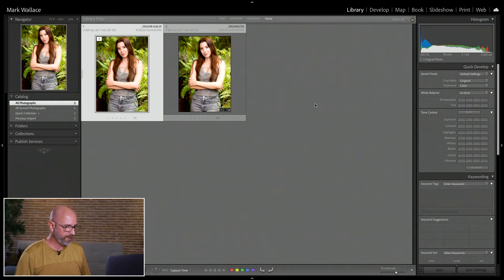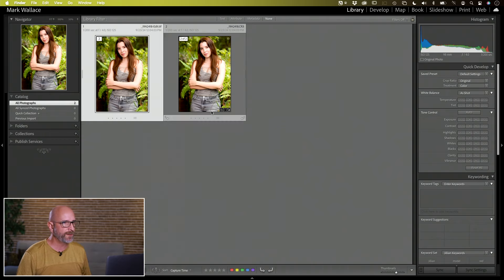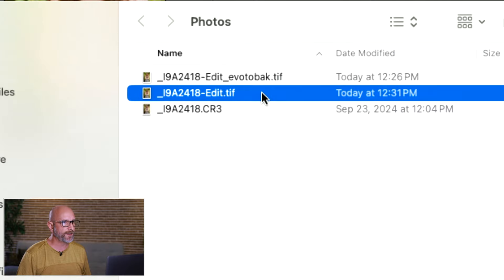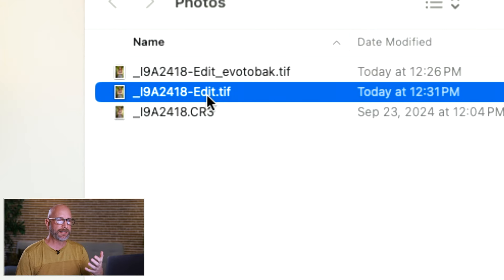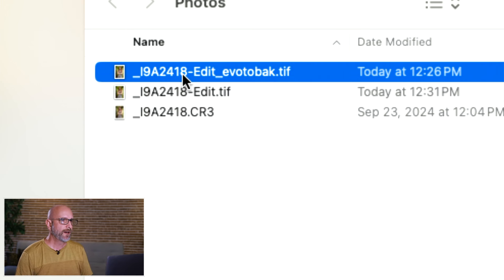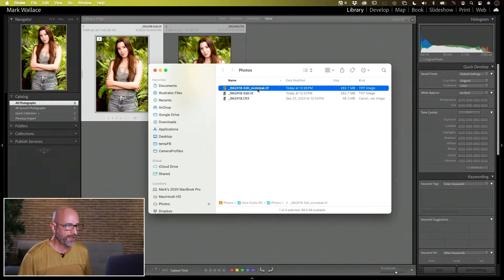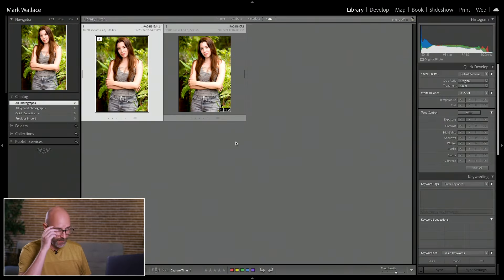If I right-click and show in Finder, we now have three files: the original raw file, the TIFF that we exported and edited in Evoto, and an automatic backup of that TIFF that Evoto created. That automatic backup is really nice because it gives you a non-destructive edit — if you accidentally did something and want to go back, you can open that backup file, edit it, then export and overwrite.